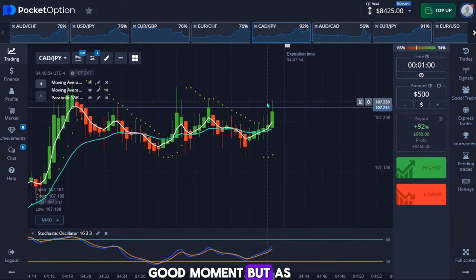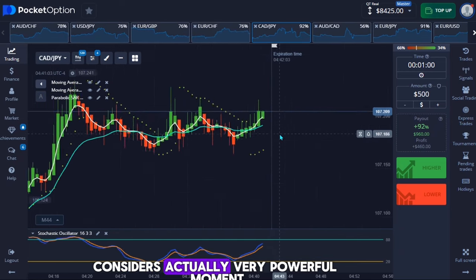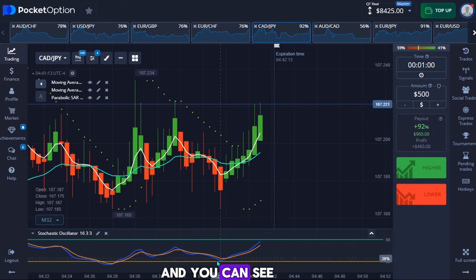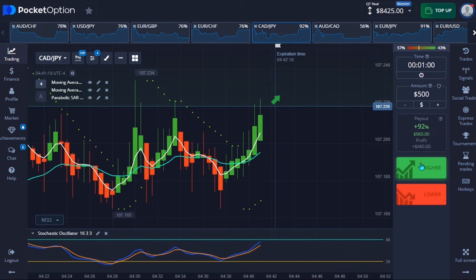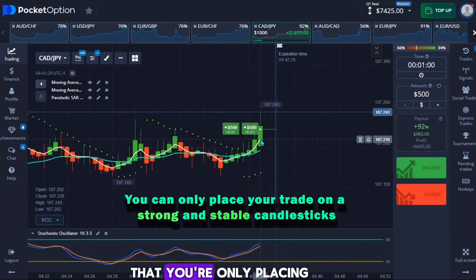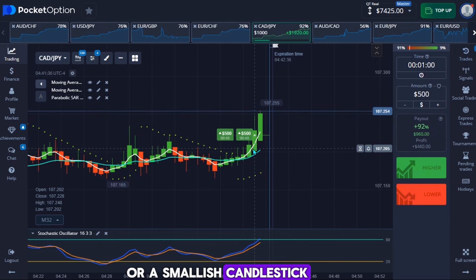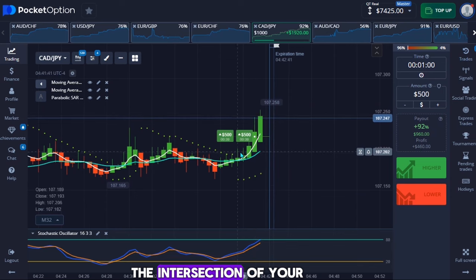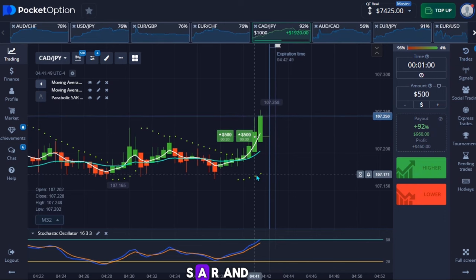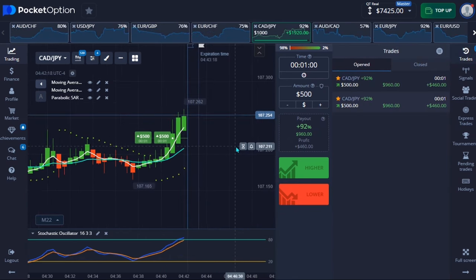I'm checking for a good moment — the stochastic confirmation hasn't happened yet, so I'm waiting for the next candlestick. Now you can see a very powerful moment: the intersection of my moving averages is happening, the parabolic SAR is giving confirmation, and the stochastic line has touched the upper line. I'm entering this trade. Remember to always place your trade on a very strong candlestick — never on a choppy or very small candlestick. We have 23 seconds left on this trade.